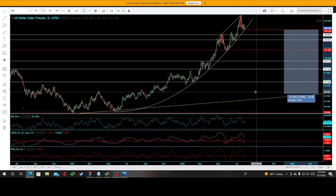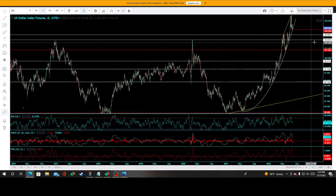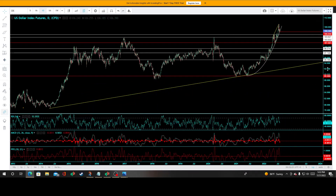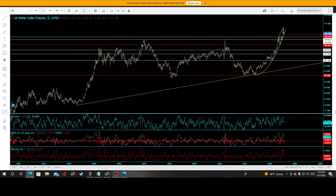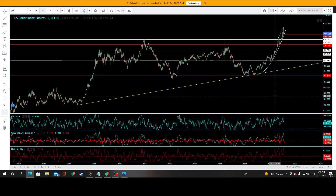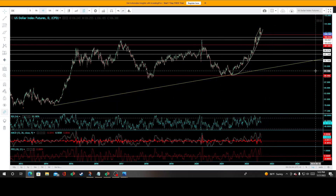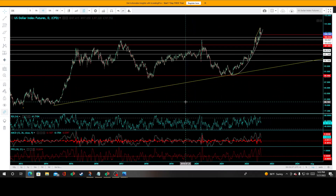A revisit to that primary uptrend line off the 2014 reactionary lows would represent a 12.3 percent drop. I'll zoom out here and show where I've added this new key level — off the reactionary lows going back almost a whole decade to 2014. If equity markets continue to surge to the upside, you can best believe a US Dollar Index breakdown would follow.